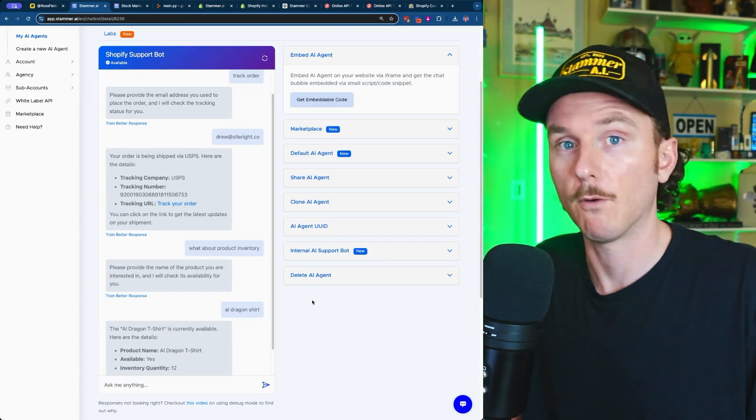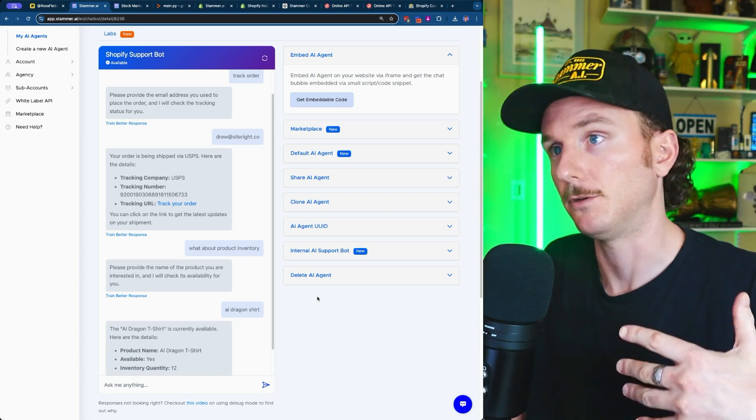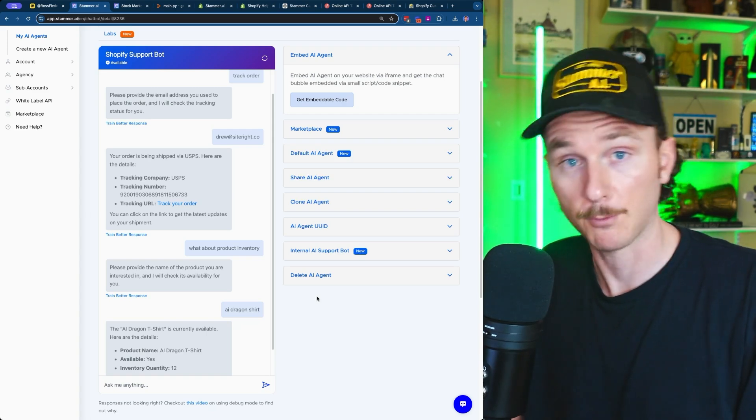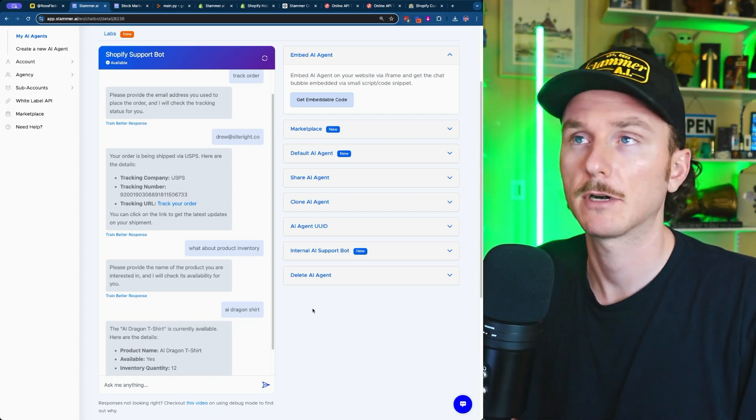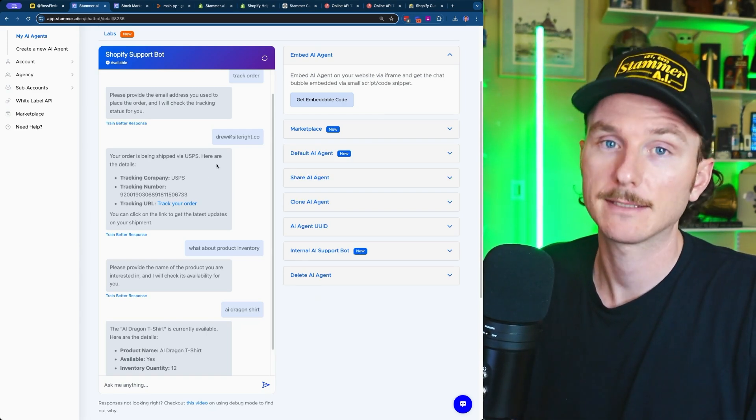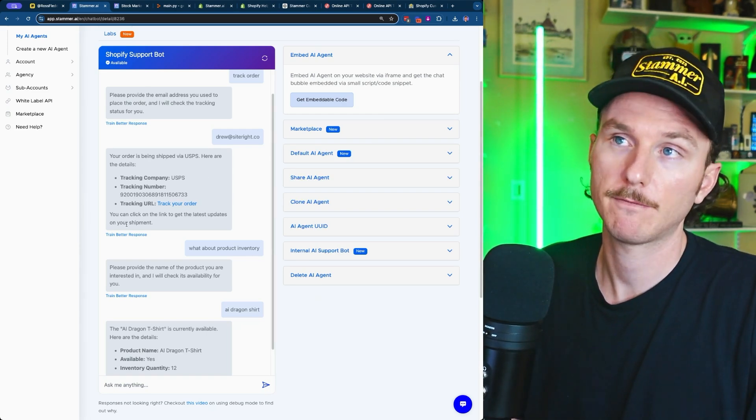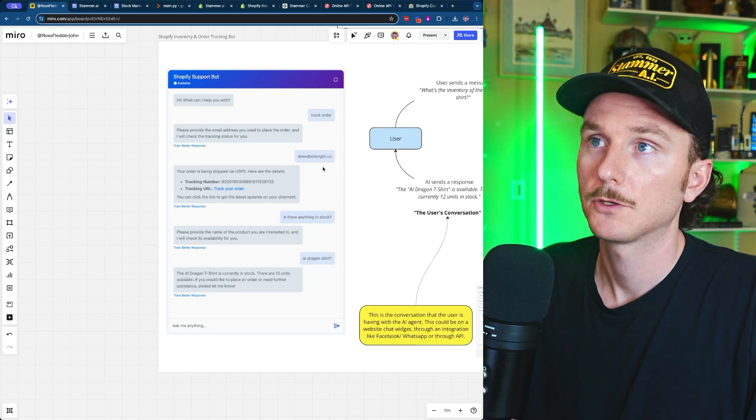This helps avoid the user having to submit a support ticket or search through their email. It gets them to what they're looking for as quickly as possible.